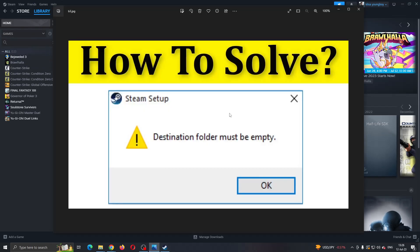Let's say that you can't even open up Steam because the destination folder must be empty when either downloading Steam or installing a game.